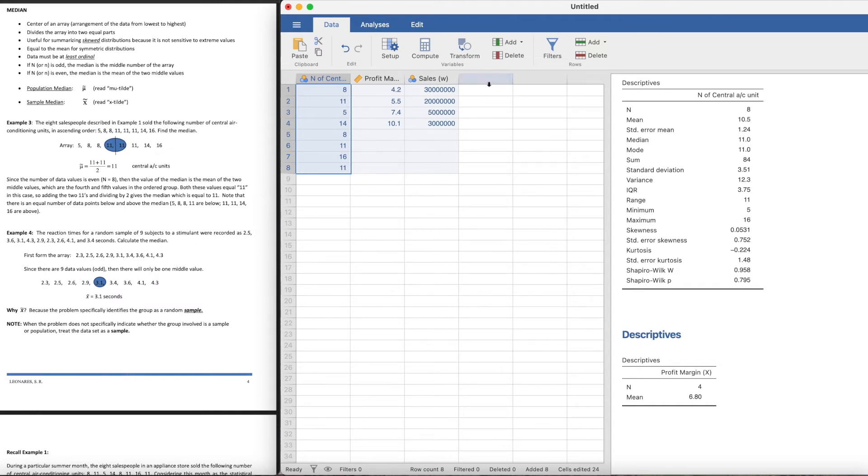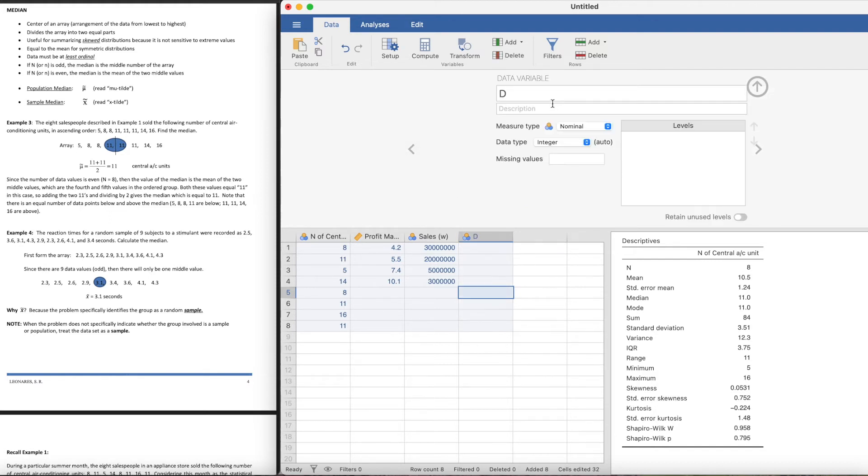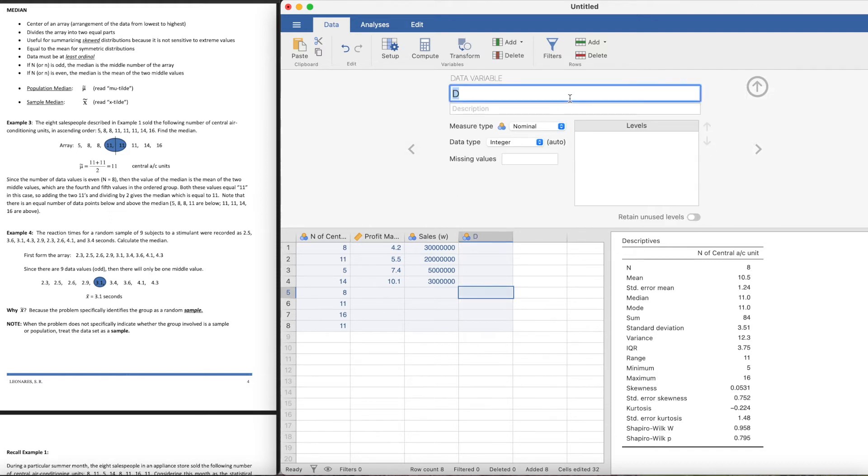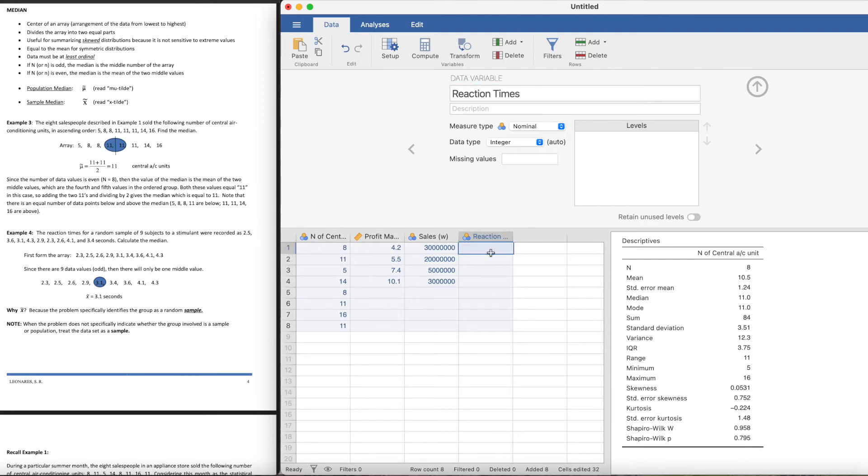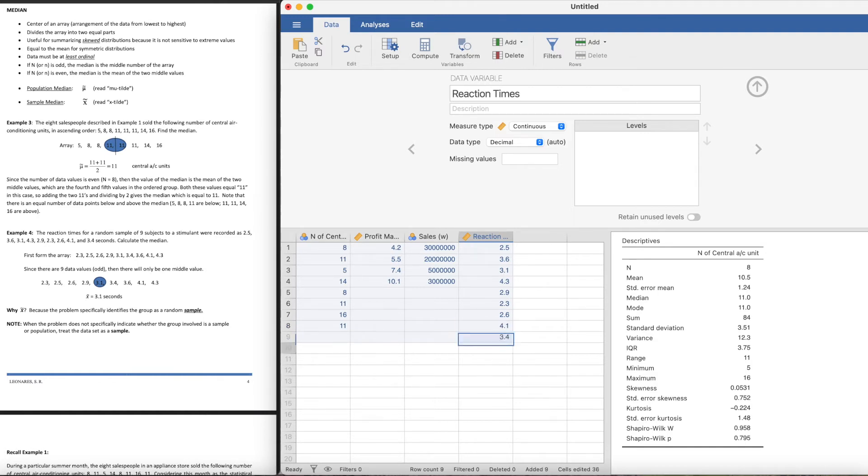Let's have another example, example four. Let's add another variable. This is the reaction times for a random sample of nine subjects to a stimulant. Let's call them the reaction time. So we have 2.5, 3.6, 3.1, 4.3, 2.9, 2.3, 2.6, 4.1, and 3.4.